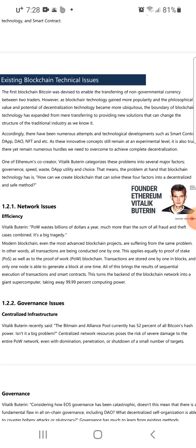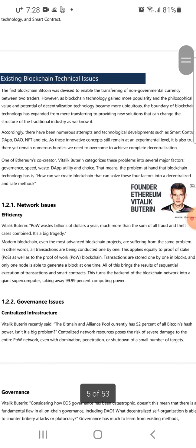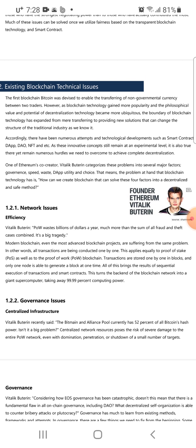Accordingly, there have been numerous attempts and technology developments such as smart contracts, dApps, DAOs, NFTs, and more. However, as these innovative concepts still remain at an experimental level, there are numerous hurdles we need to overcome to achieve complete decentralization.